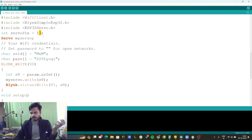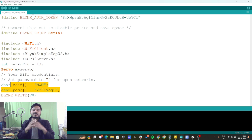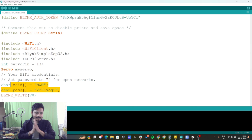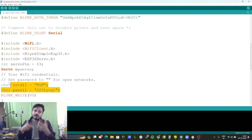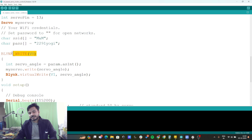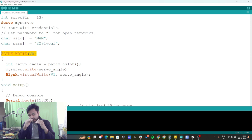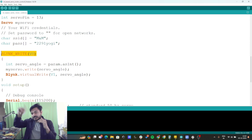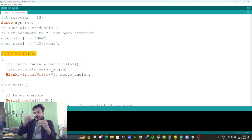You also need to provide your SSID name and password. You can use your mobile phone's hotspot or a 2.4 GHz router Wi-Fi at your home. I am using the 2.4 GHz router Wi-Fi. Now, the important function is BLYNK_WRITE(V0) — we want to write the angle received from virtual pin V0 and store it into the 'servo_angle' variable.